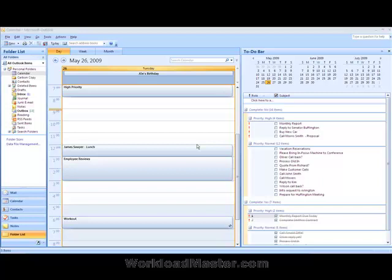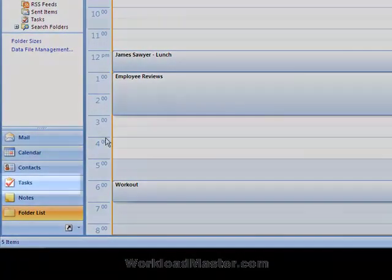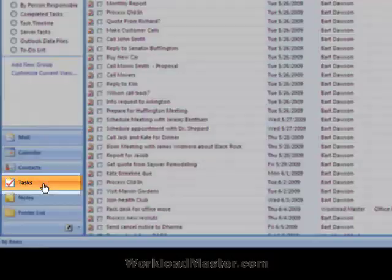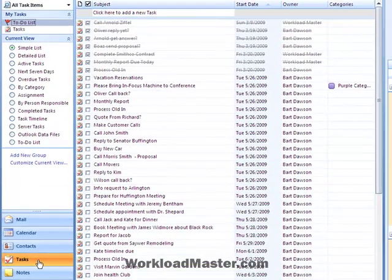Now the task timeline is located in the task view. So I'm going to go to the shortcut icon called Tasks, click it, and it takes us to the task view.